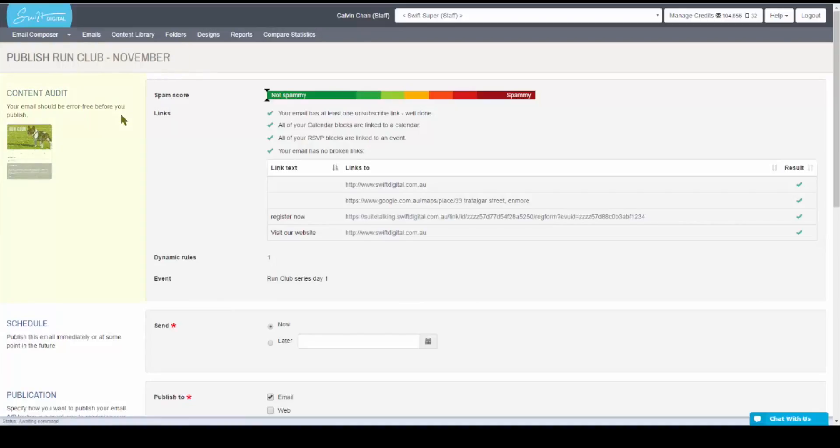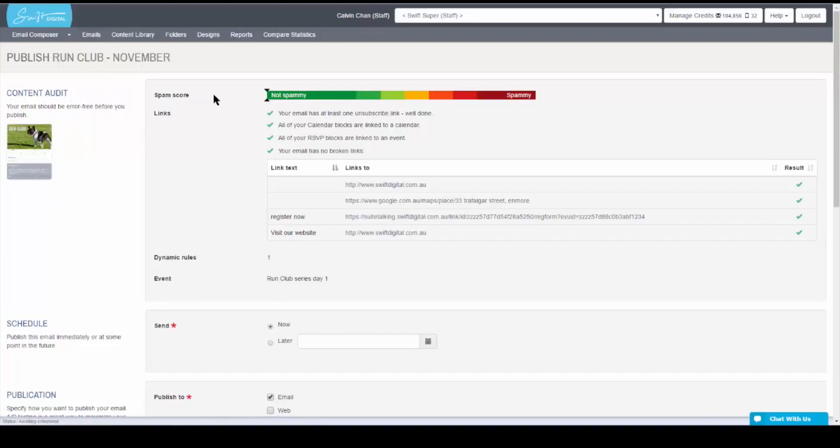Right underneath, you'll find a content audit. This allows you to check the contents of your email. To the left, you'll find a small preview of the document to verify what you are sending out.